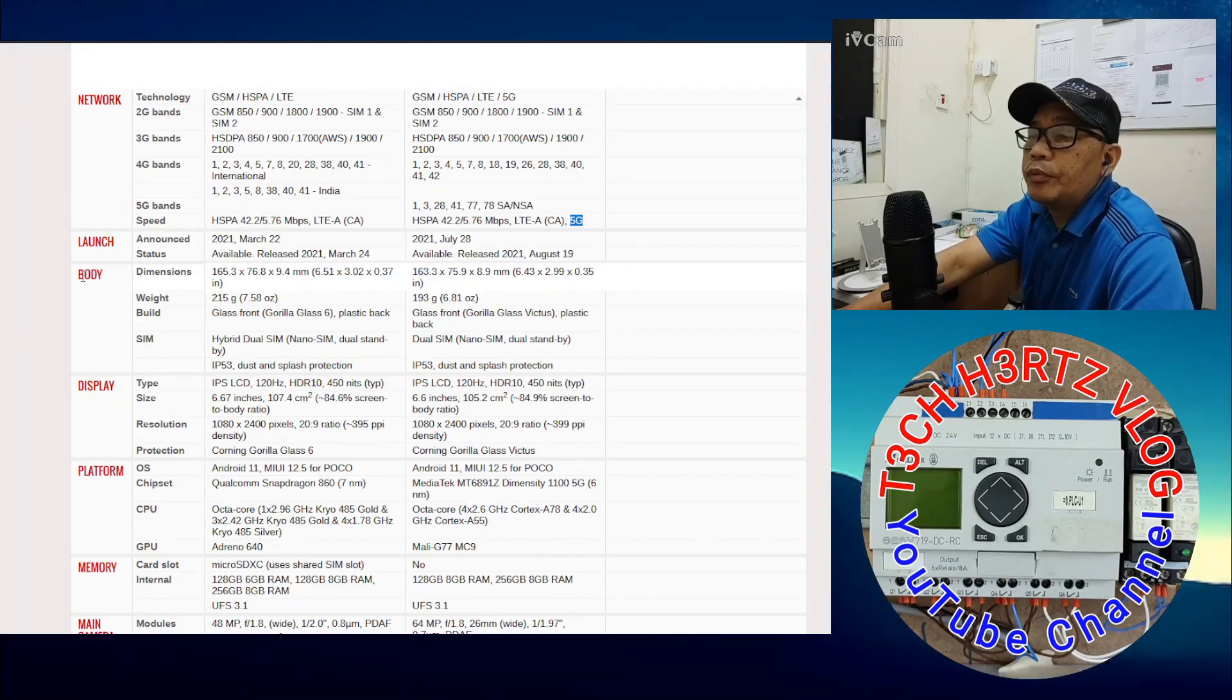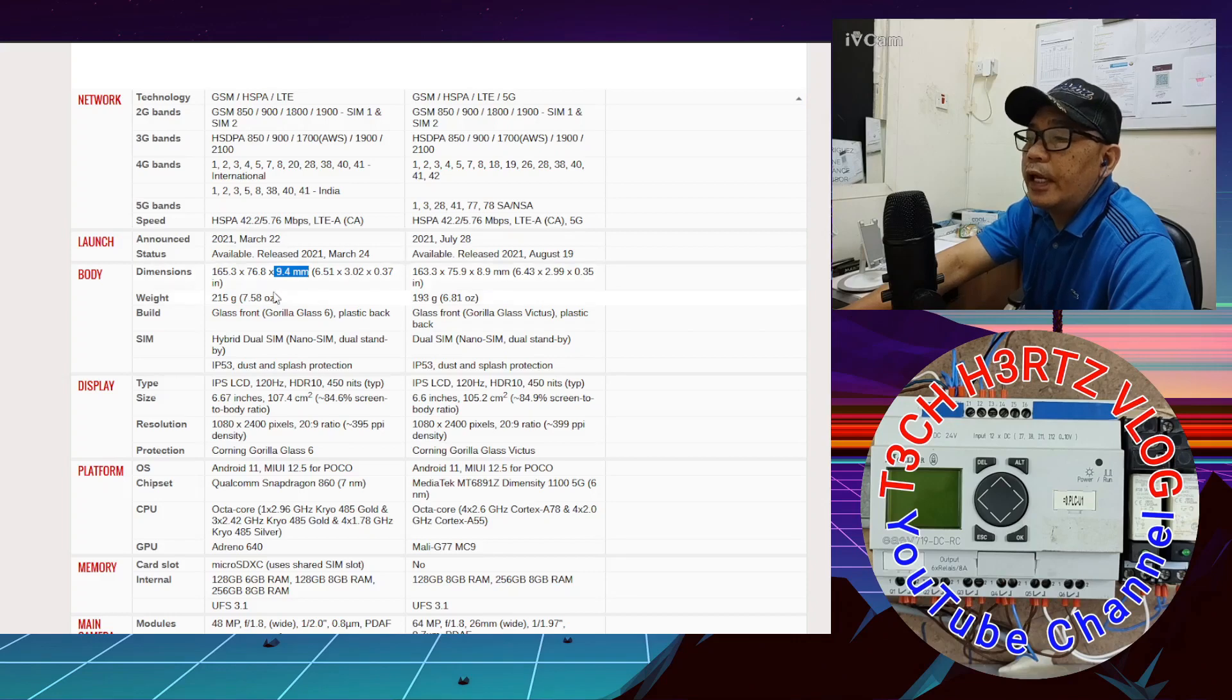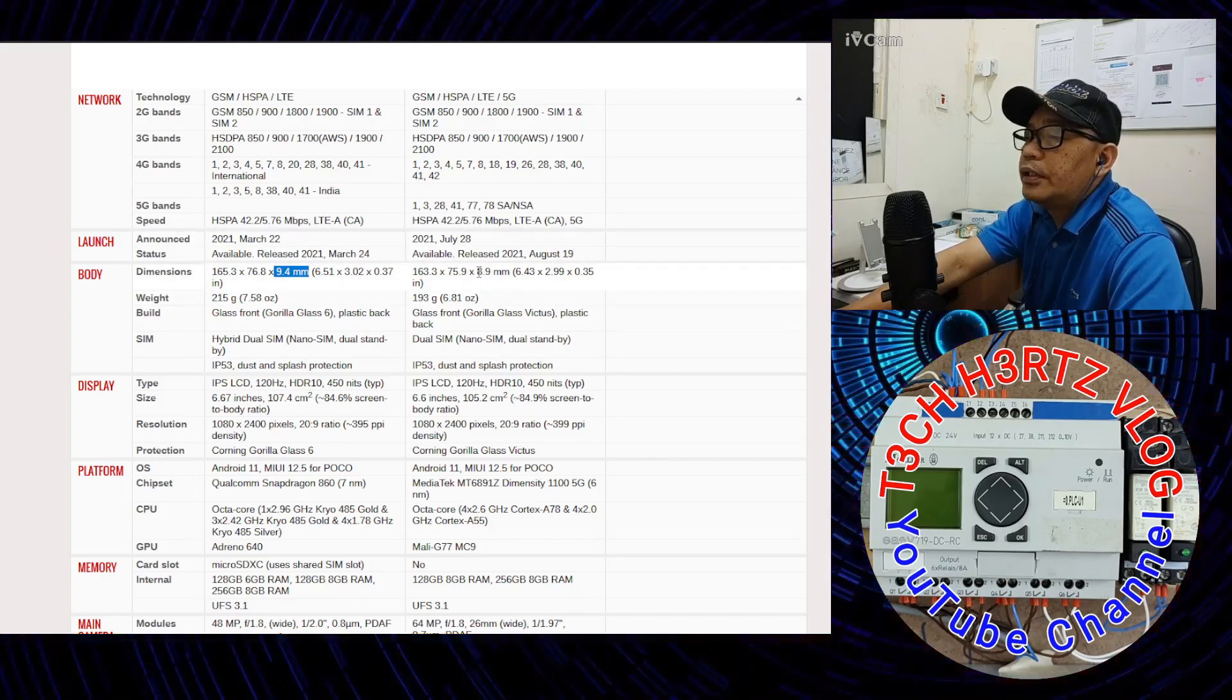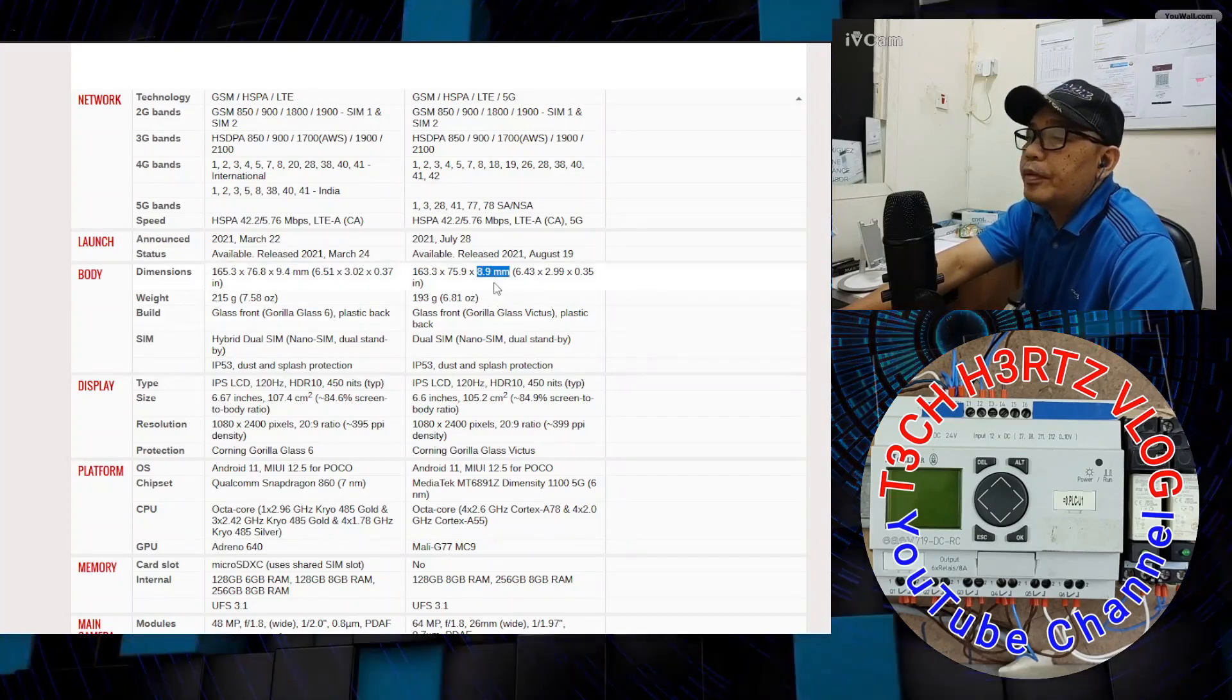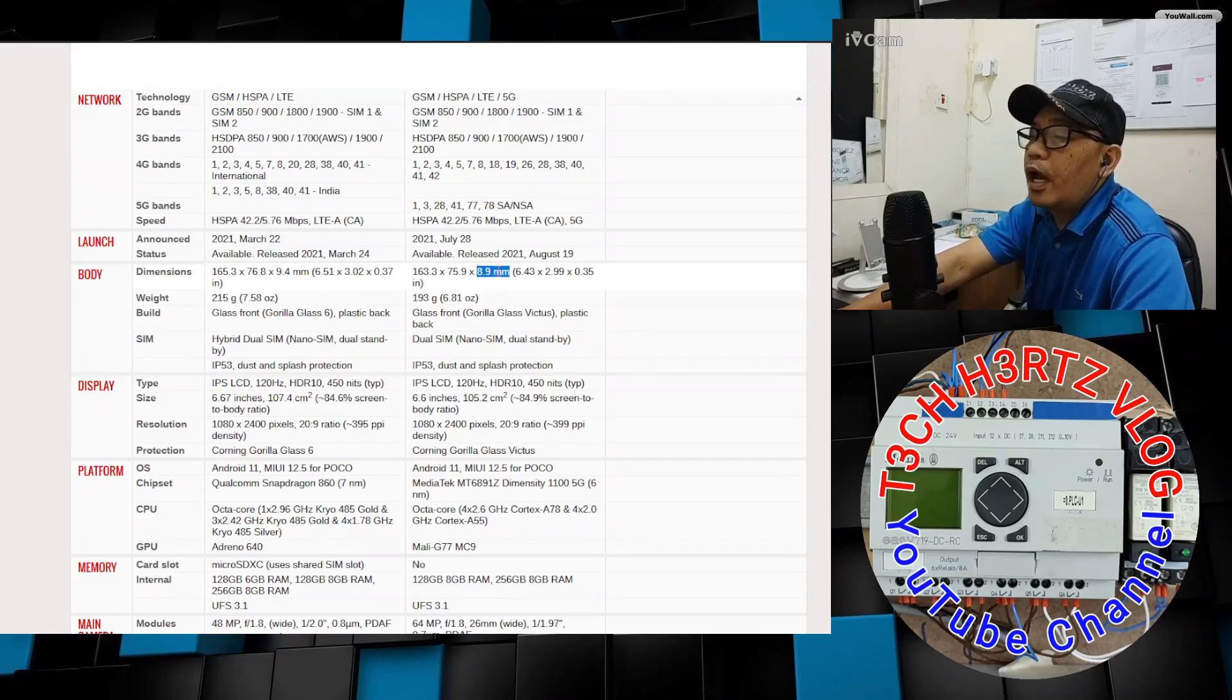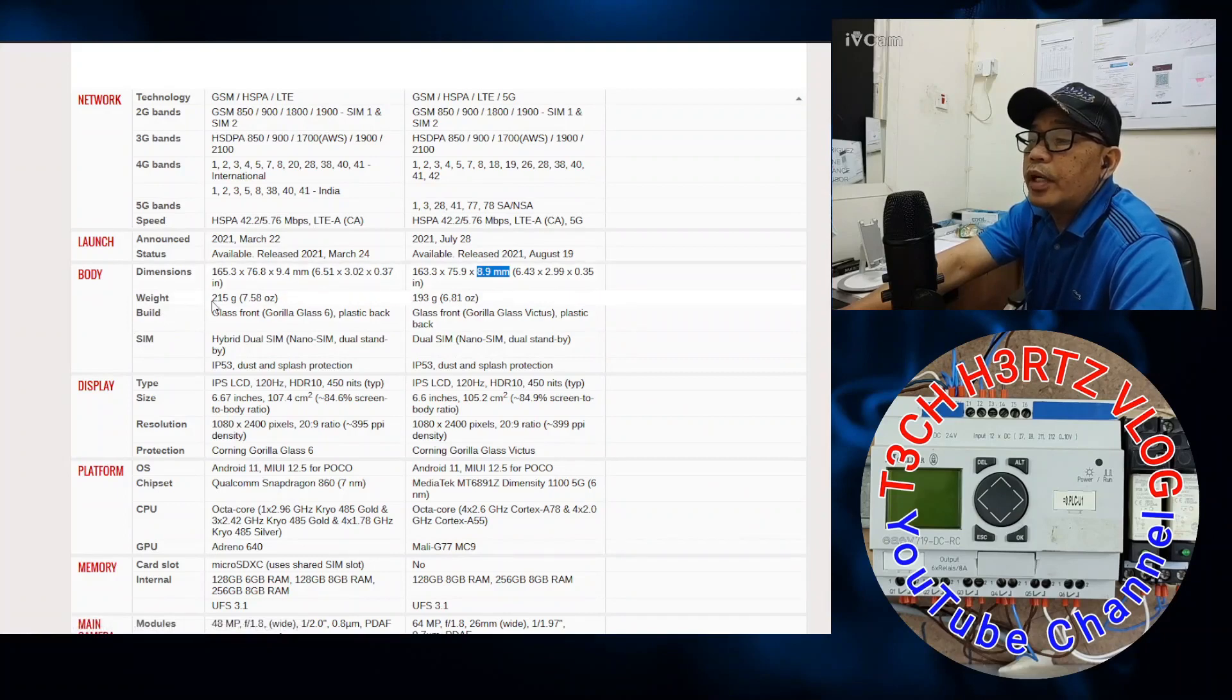Under launch category, the X3 Pro was announced last March 22, 2021, and the X3 GT last July 28, 2021. So very new. For body dimensions, let's go to thickness. The X3 Pro is 9.4 millimeters thick, while the X3 GT is 8.9 millimeters.